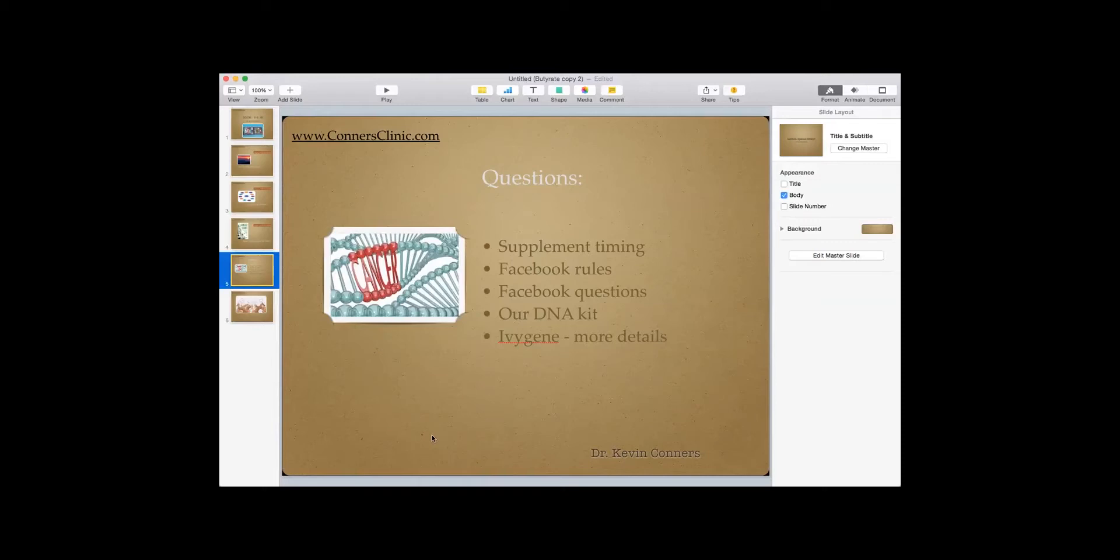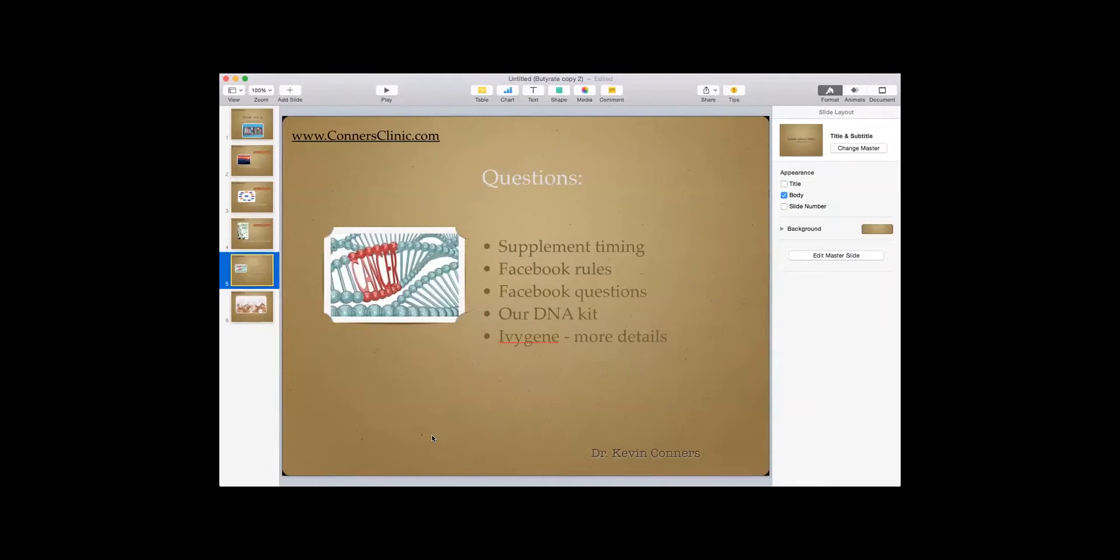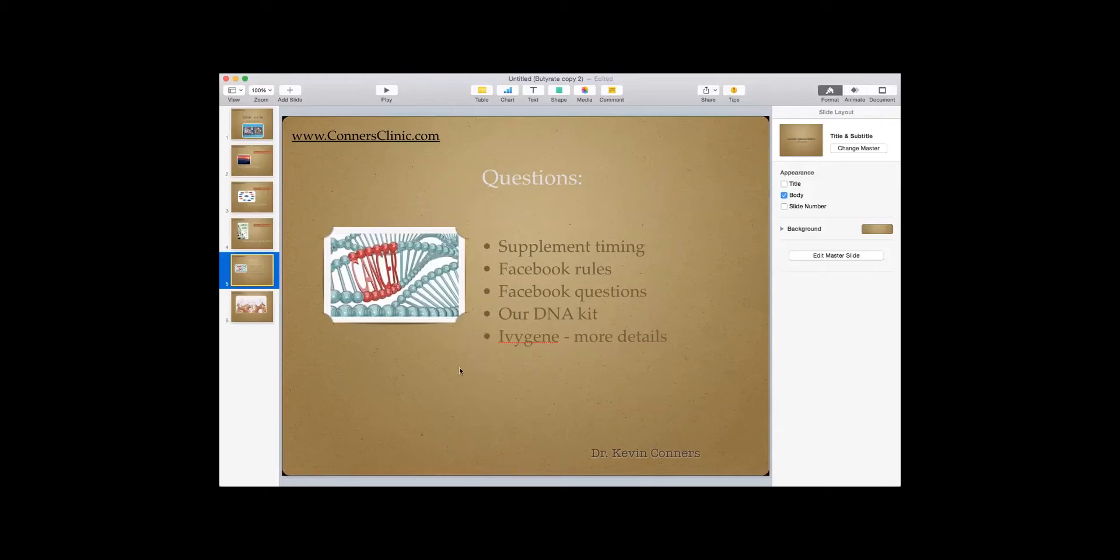And then our DNA kit is in. So we know that a lot of people did the 23andMe, and remember, our software changed, so we can read the 23andMe data. So if you already did the 23andMe, you do not need to do our new DNA kit. But if you have not done the 23andMe yet, then we want you to do our DNA kit. So contact our office if you have not done the 23andMe, and you're ready to do a DNA kit.